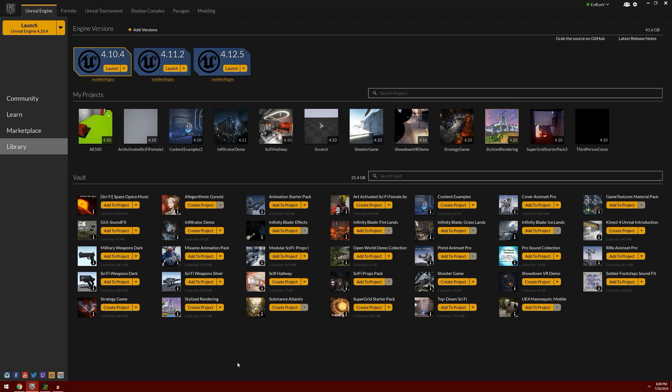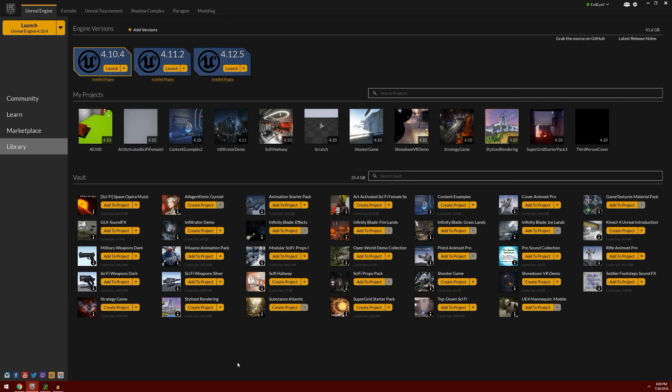The only exception to that is if there's something in a newer release version that you need. In the last video I mentioned we were going to use a plugin to adjust our sound levels. In taking a look at it, I found out that what we're going to be using the plugin for makes the plugin obsolete with the newest version of the engine.